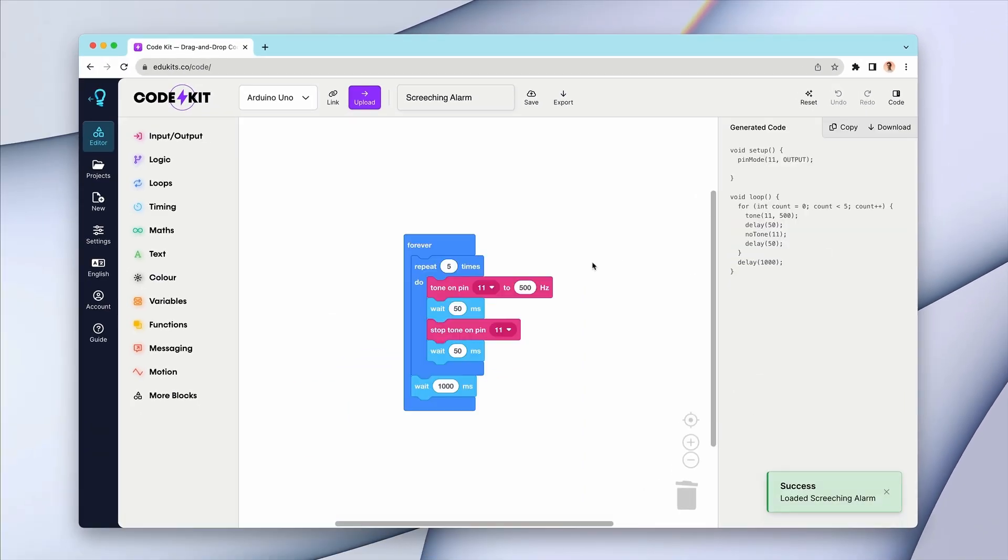If you click on the project, we will auto load the blocks for this project and you can see that the code for these blocks has automatically been generated in the right hand side panel.